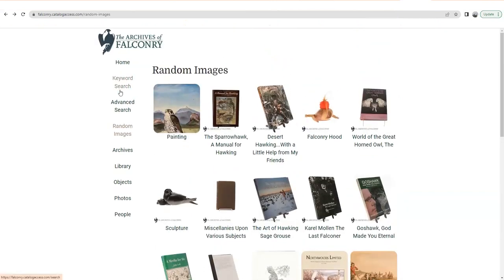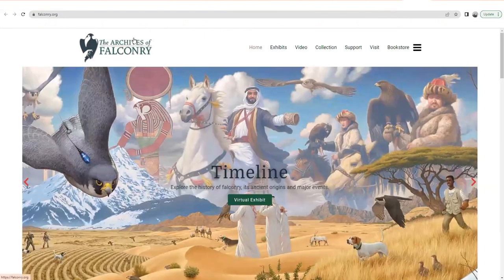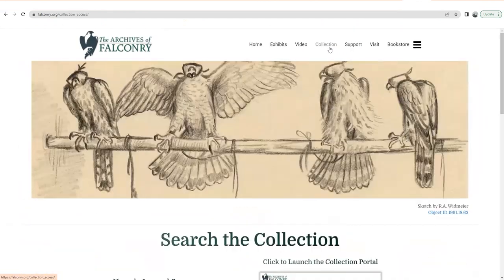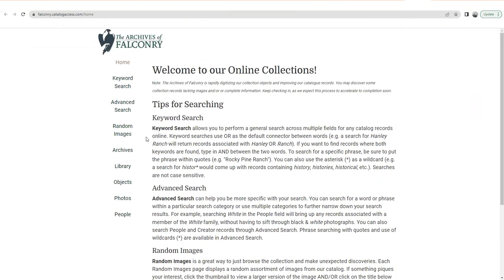So I think that's it. If you have any questions, feel free to email me at info@falconry.org. Please check out the collection, play around with it, explore it. And you might bump into some mistakes — we're not flawless — so feel free to send us any corrections you find. If you discover an item and think "wow, I have something related to this and maybe it should go to the archives," we certainly welcome donations. Hope you enjoy the collection portal — check it out, send me questions if you have any, and have a good day. Thank you.